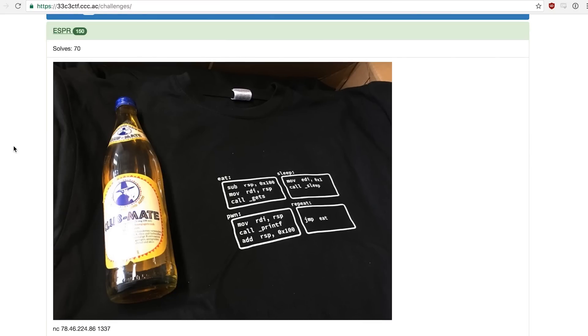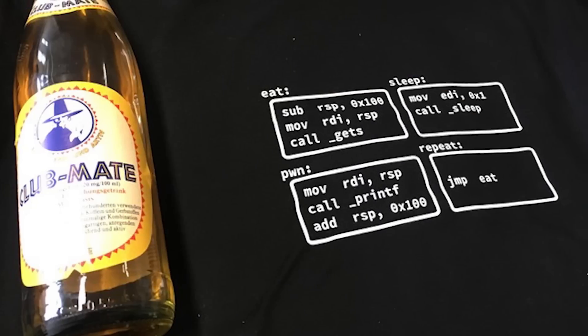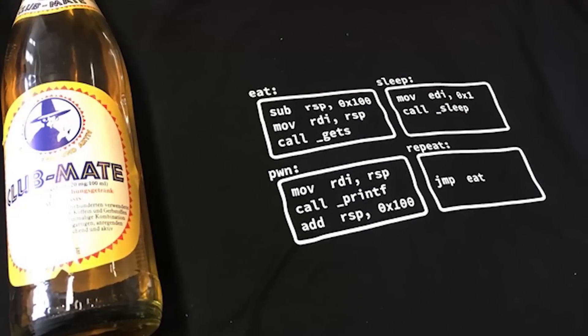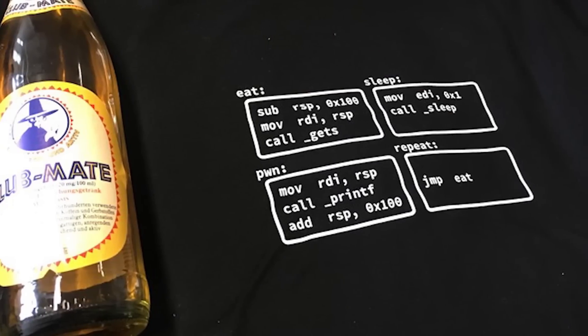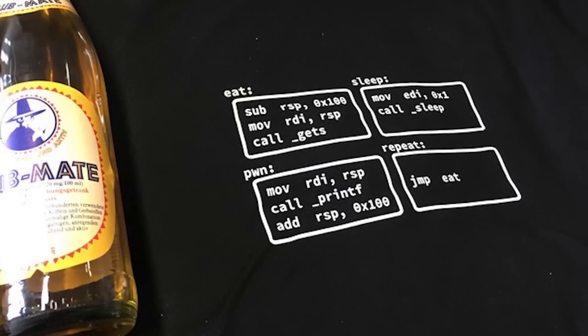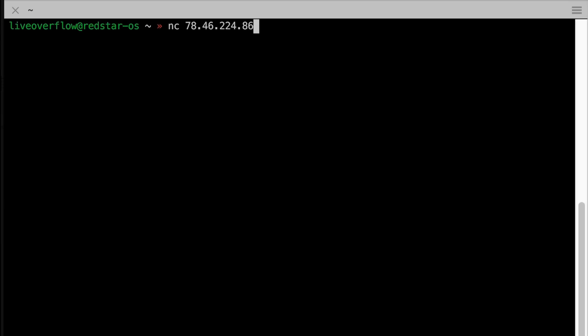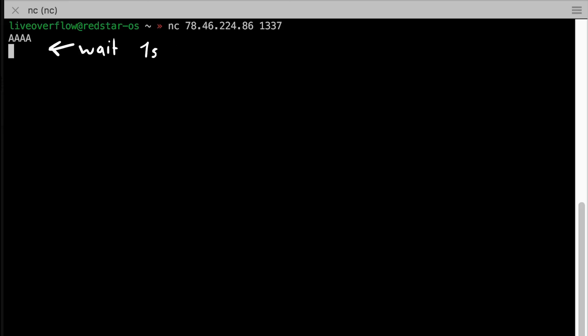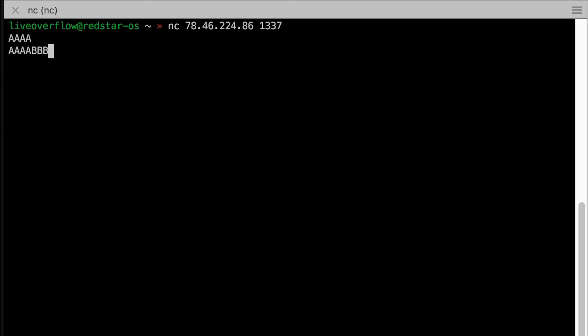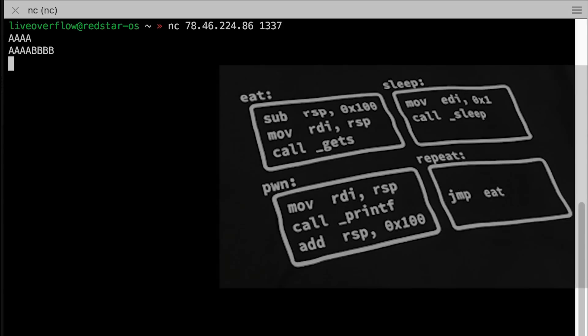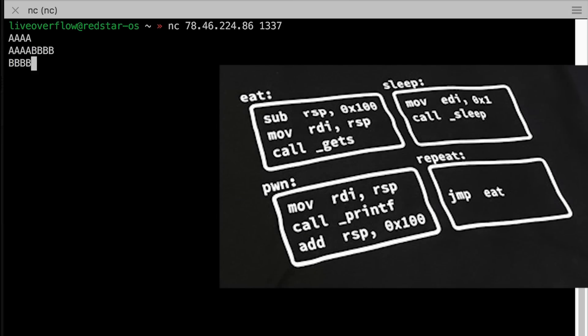I saw the assembly on the t-shirt, but I kinda didn't trust it to be that simple. But when we connect to the server and interact with it, it quickly becomes clear that that is what it does. It waits for input. If you enter something it will wait for a second and then print again what you entered. And that in a loop. Exactly what the t-shirt showed.